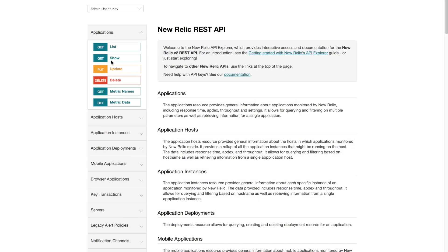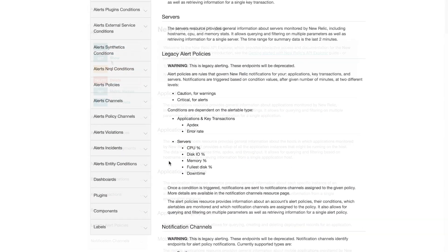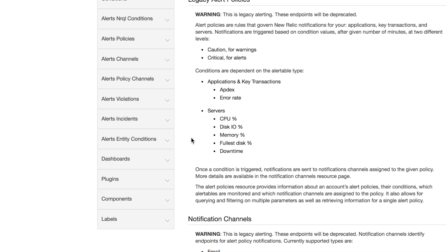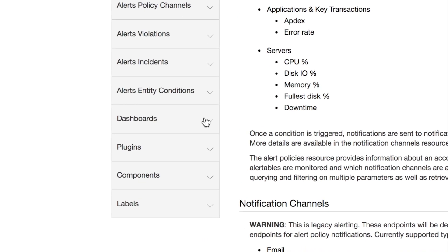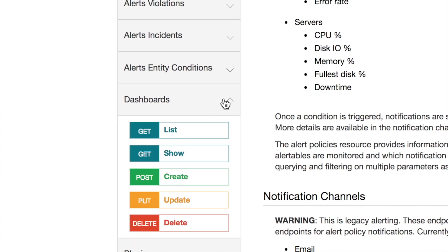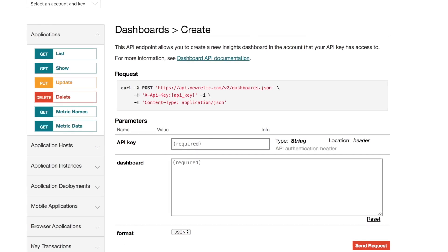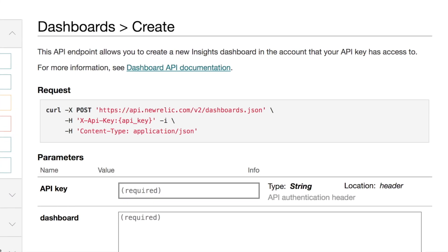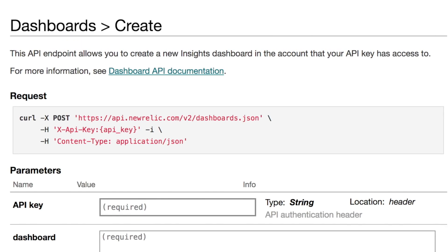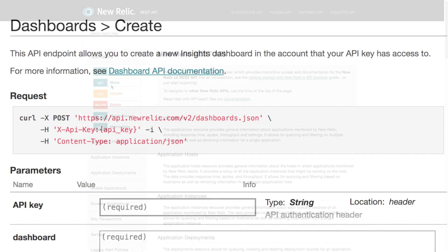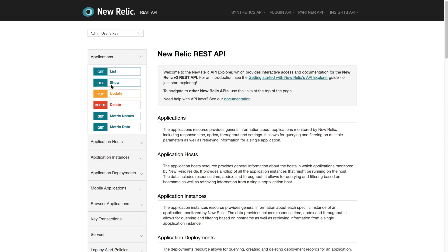You can do any of the dashboard API actions by using a curl command. You can find the information you need to do this at the top of the API Explorer page once you select a function. But for this tutorial I'm going to show you how to use the API Explorer to accomplish each task.